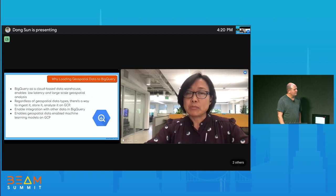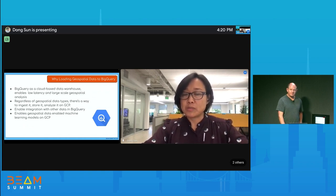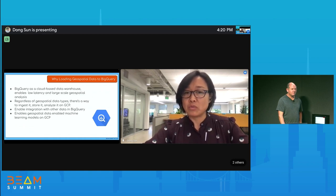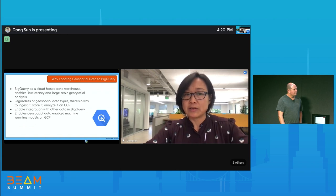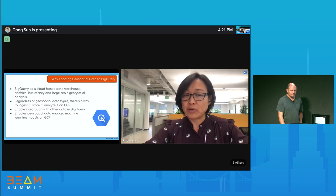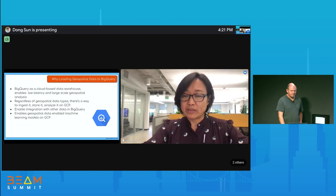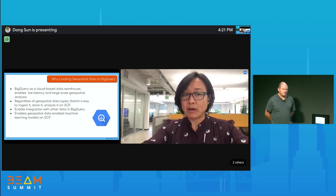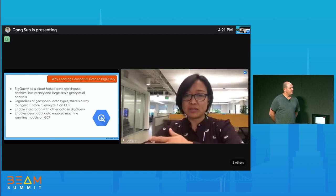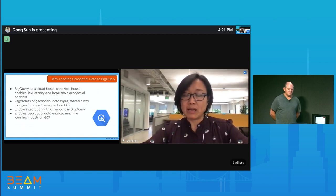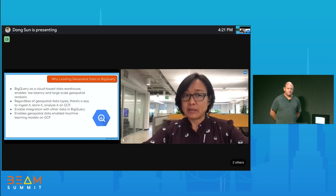Through exploration, we discovered that regardless of the geospatial data types, there's always a way we can help you ingest, store, and analyze your geospatial data on GCP. Once the data is loaded into BigQuery, it's naturally integrated with other data available on the cloud—GCS and everything. Because BigQuery is a big component in GCP's offerings, it enables all upstream and downstream analysis. For example, you can apply AI/ML models to your data, and all logging and monitoring information is there by default.